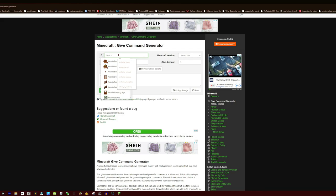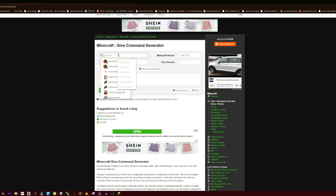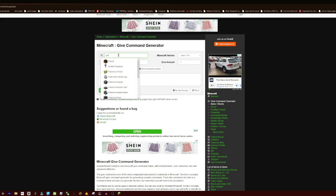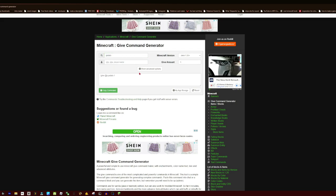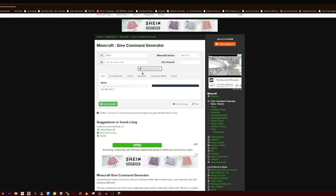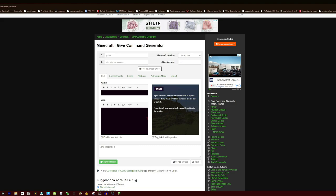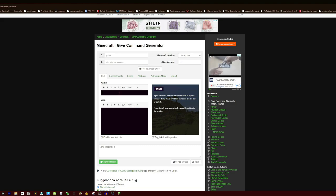First things first, we're going to search here for the item that we want to change. So I'm thinking of something really stupid like a potato. And now we have this, we're going to click Show Advanced Options which allows us to see a lot more stuff.